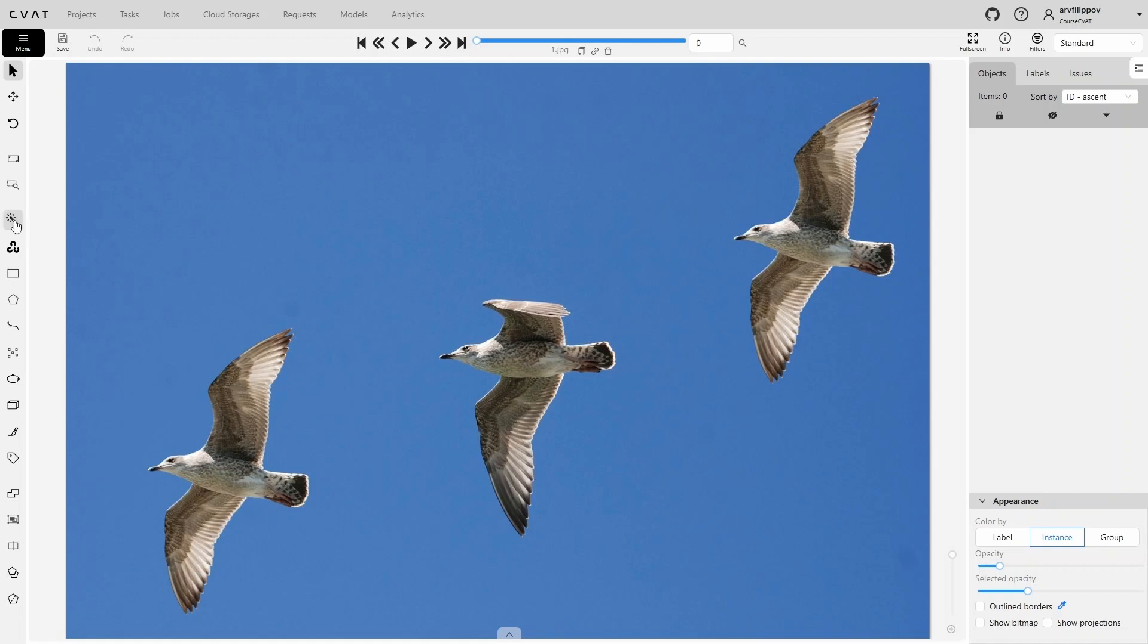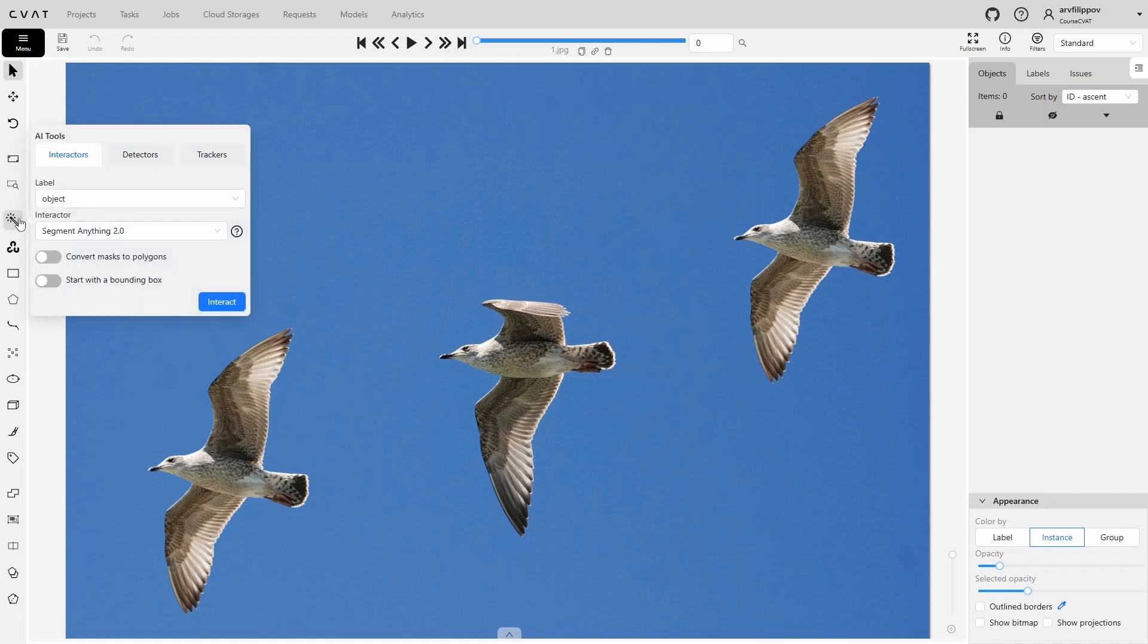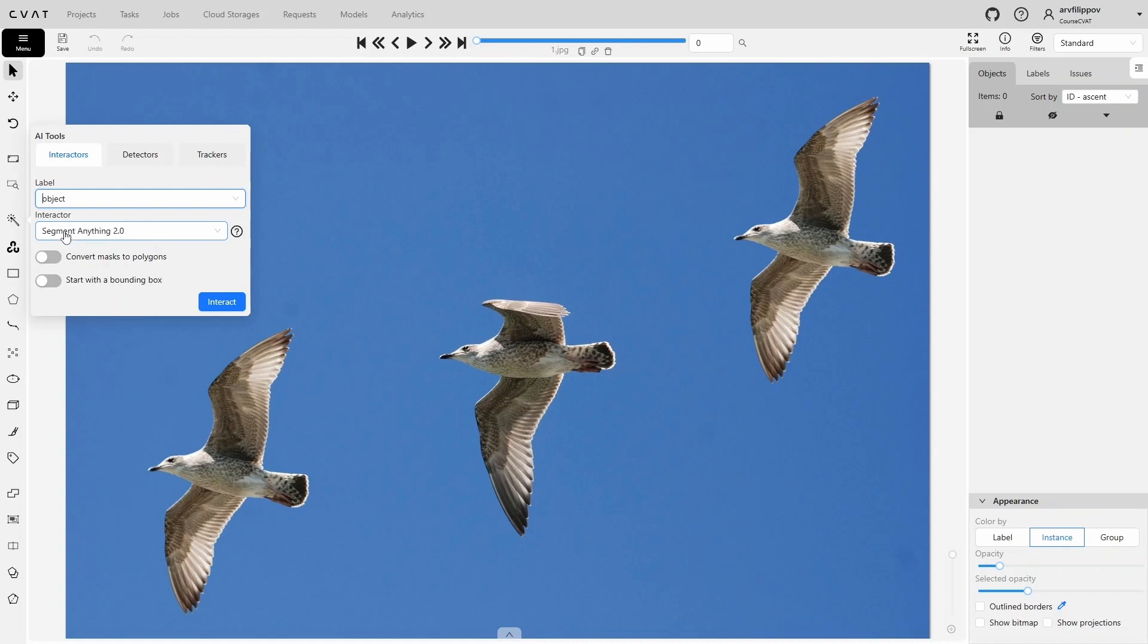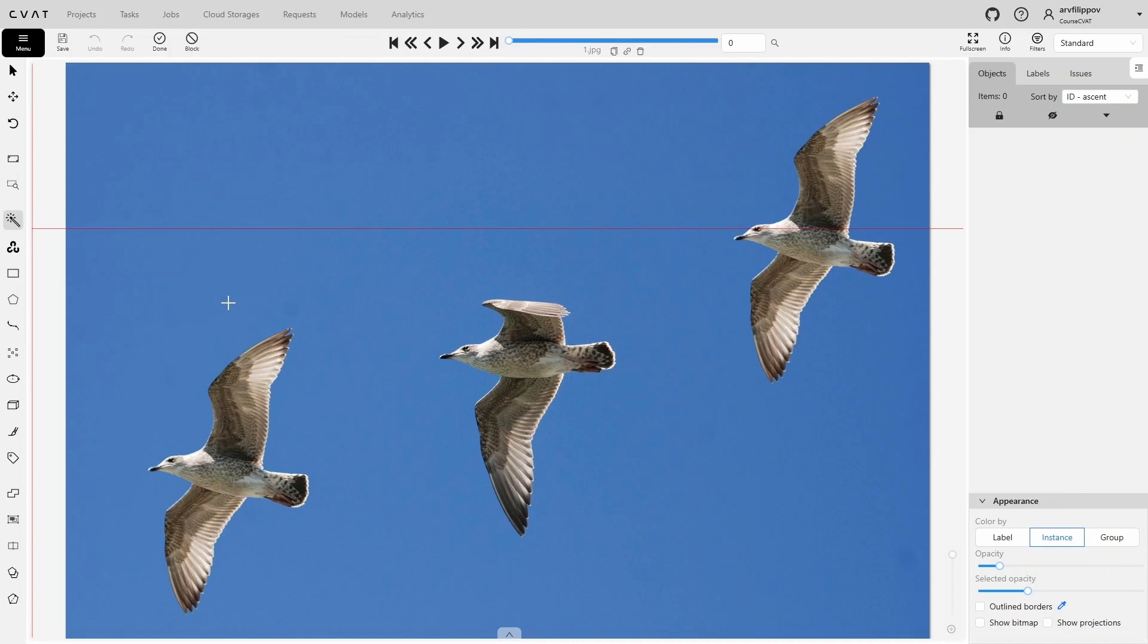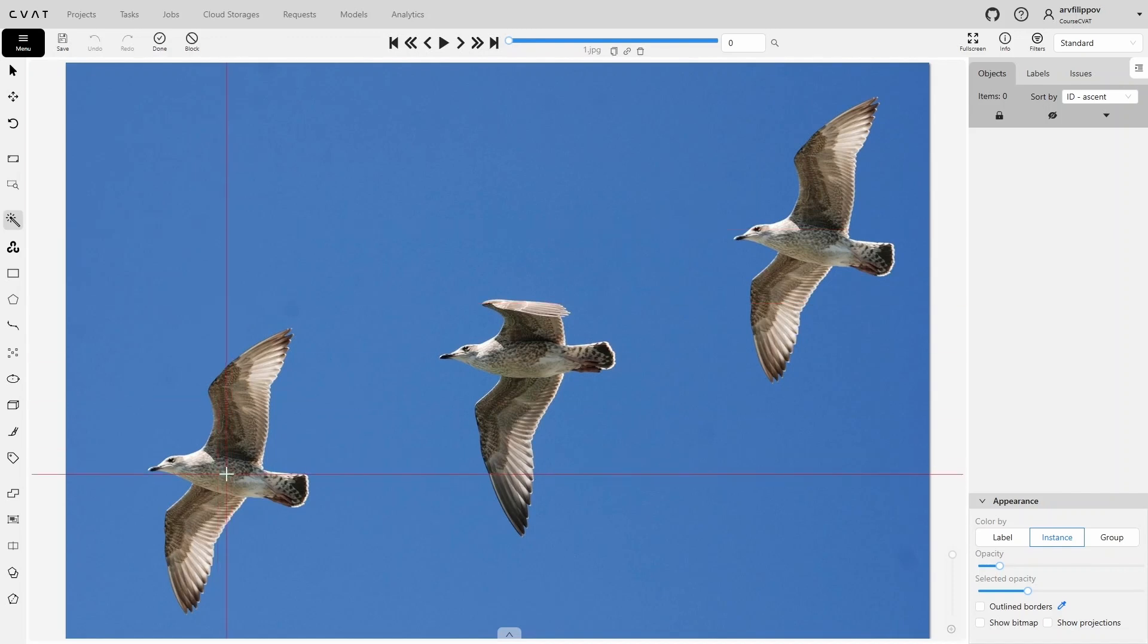To use the interactor, you first need to select a label here. Interactors have no pre-assigned labels, so they can work with any object. You simply select the label you need from those added to the task. Below is the list of available interactors. Currently, SAM is the only one. To start annotating using the interactor, click the Interact button. Place the first point on the object.